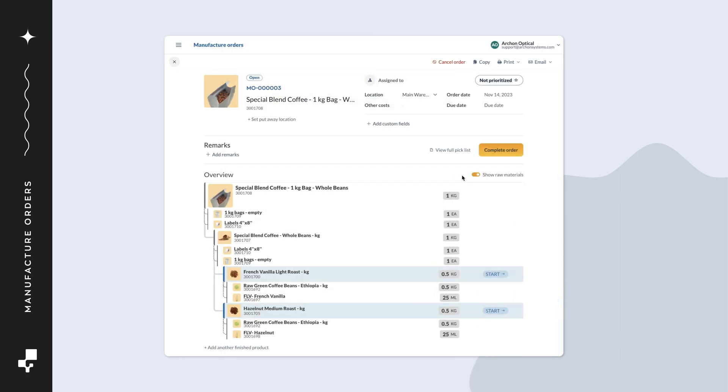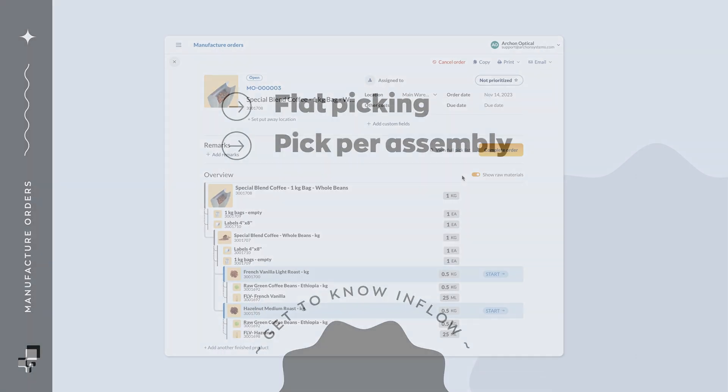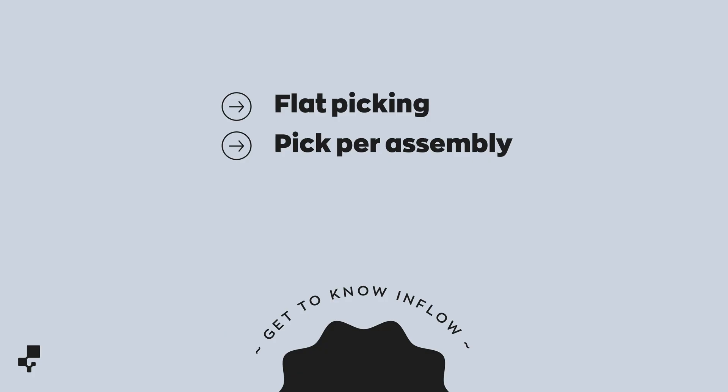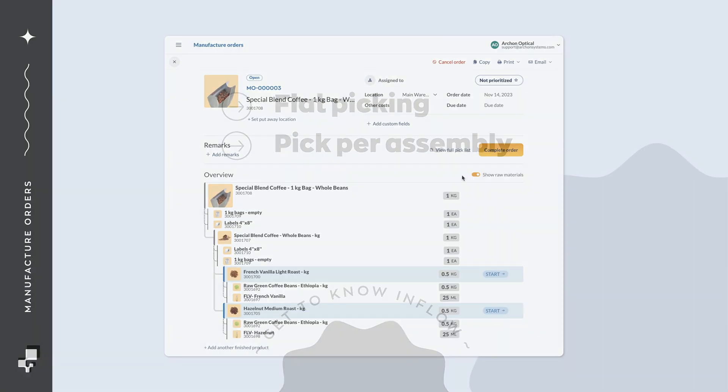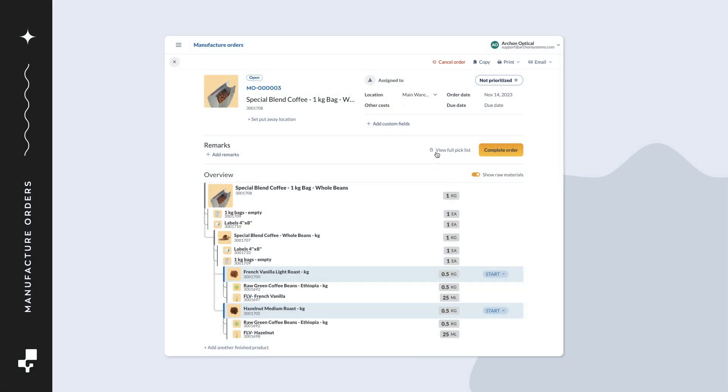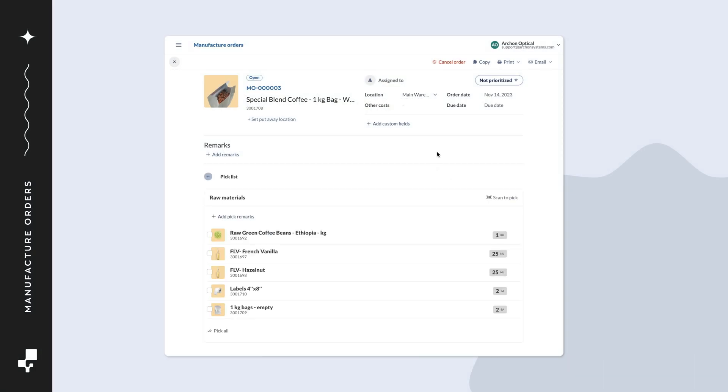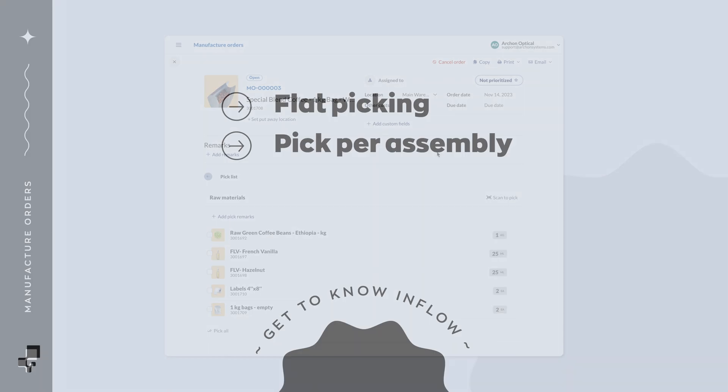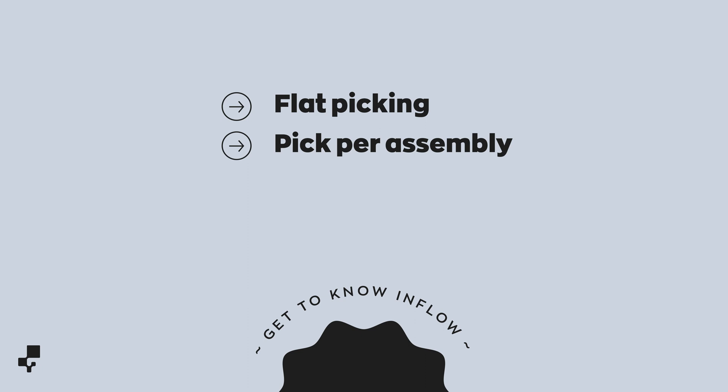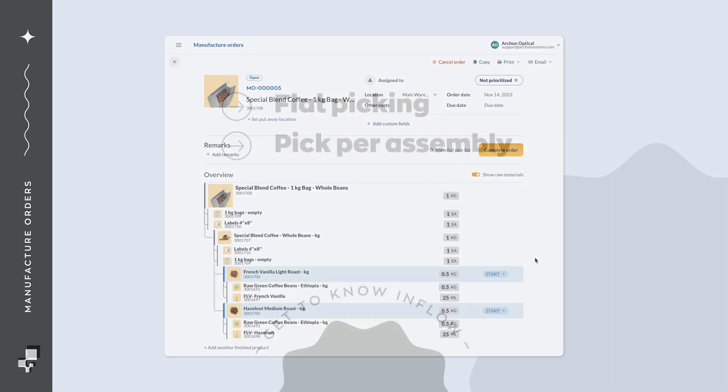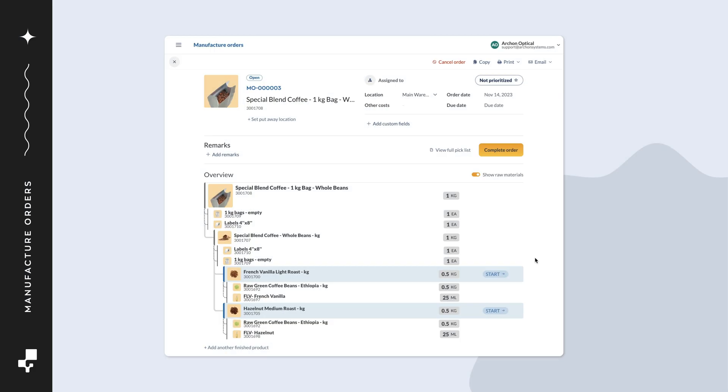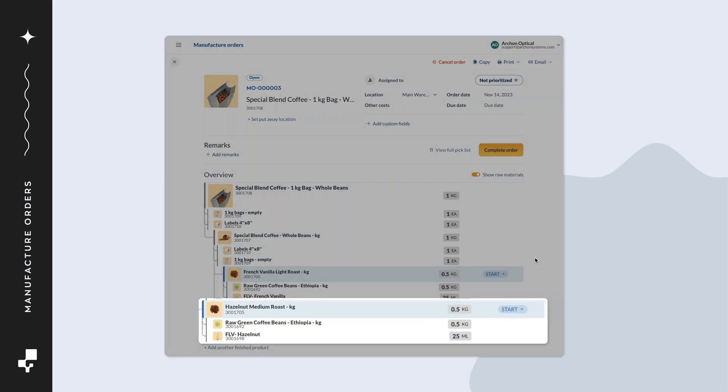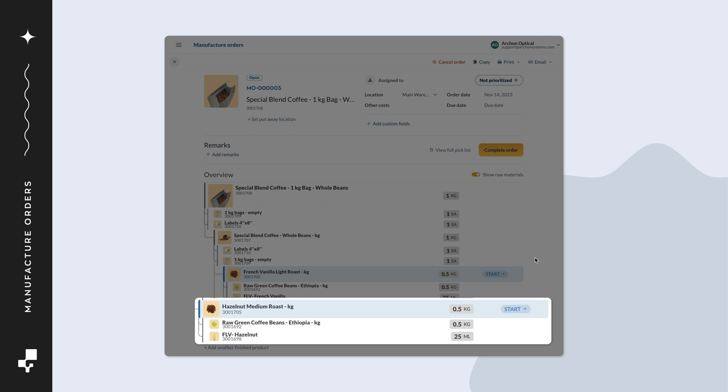The first step in assembling the product is picking. There are two picking options. Flat picking, where you pick all components for the entire order using a full pick list. The second option is to pick per assembly. In this case, you pick as you go and only pick the components in the assembly you're working on. In this example, we'll pick per assembly.